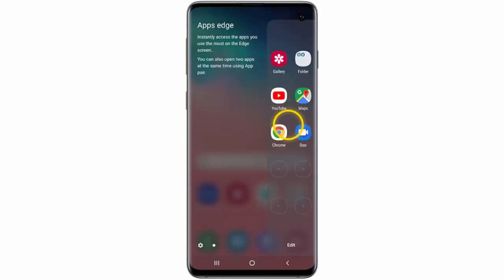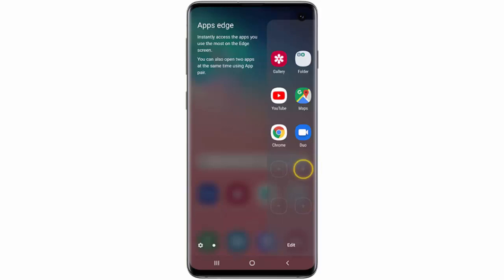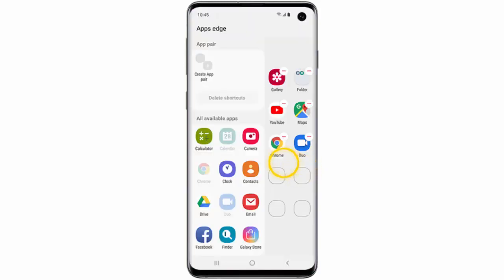If you want to add another app, tap one of the Add App icons and then choose the app that you wish to add.